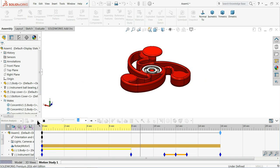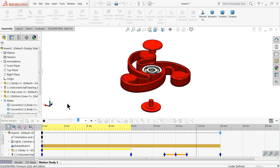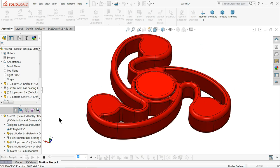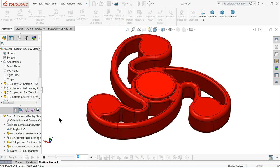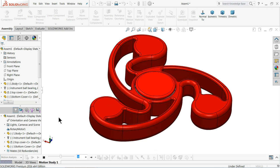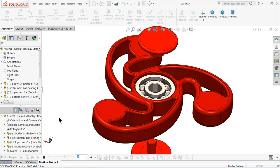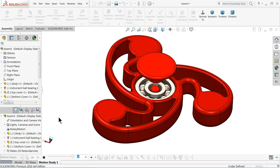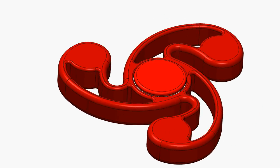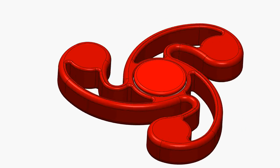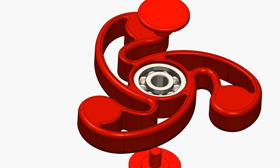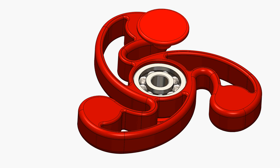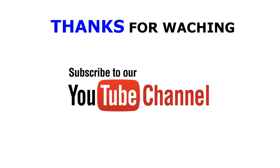Now play. This is our simple fidget spinner in SolidWorks. I hope you like it. Don't forget to share and like our video. And please subscribe our channel for more videos and more projects in SolidWorks. And if you have any comments, just write down below. Thanks.